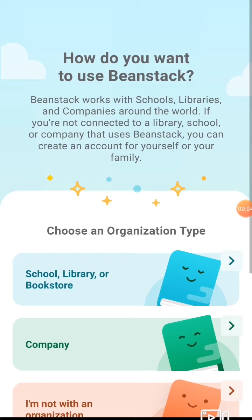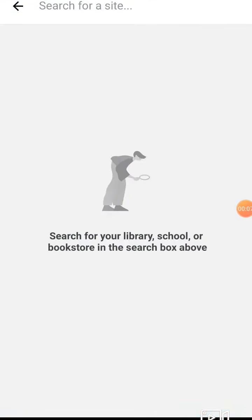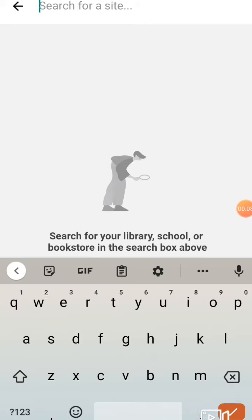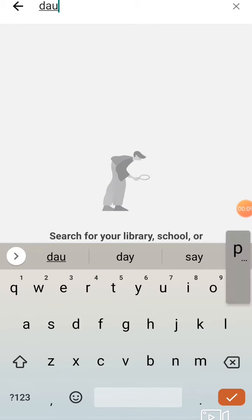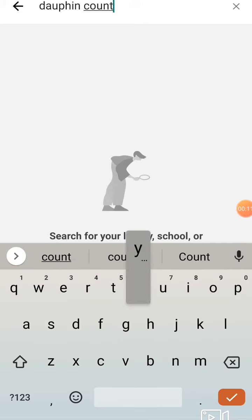Then you'll choose school, library, or bookstore. Click find site, search for Dauphin County, and select our library from the results.